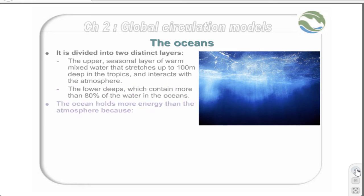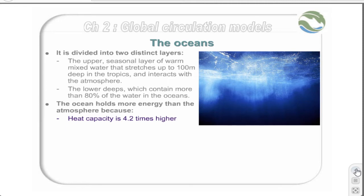The ocean is vital for the climate, because it holds far more energy than the atmosphere. This is primarily because the ocean has a higher heat capacity — about 4.2 times that of air — as well as a much higher density, at least 1,000 times that of air. The seasonal layer alone contains more than 30 times as much energy as the entire atmosphere. Thus, a change in the energy of the climate system will affect the atmosphere 30 times more than the ocean.